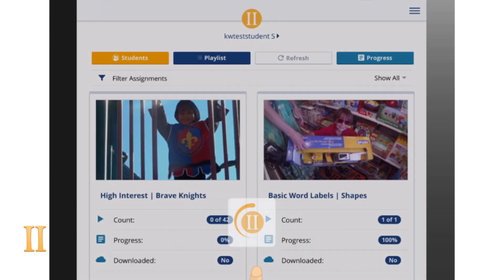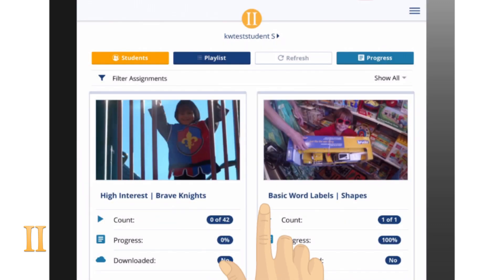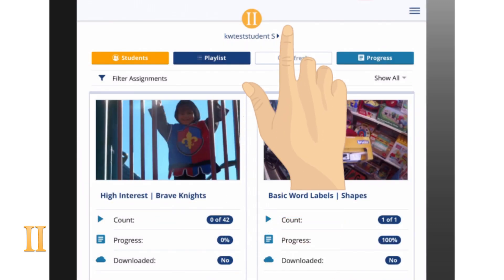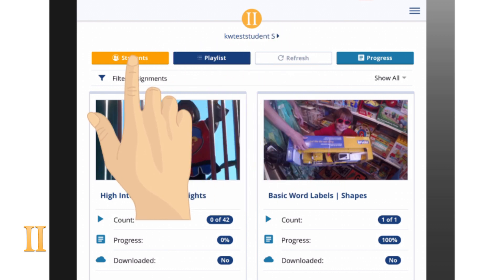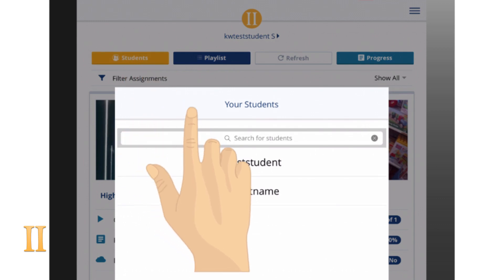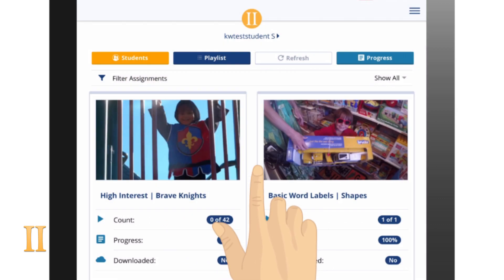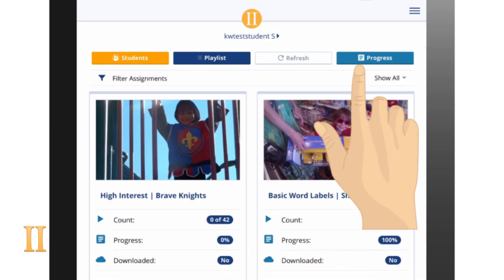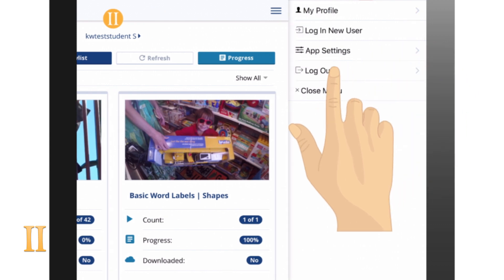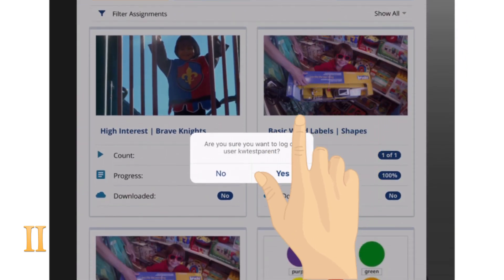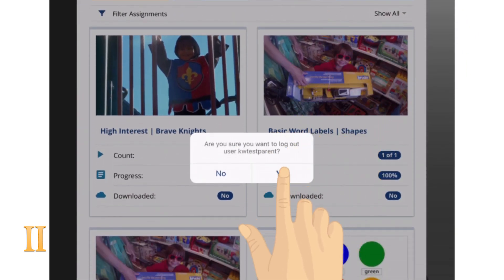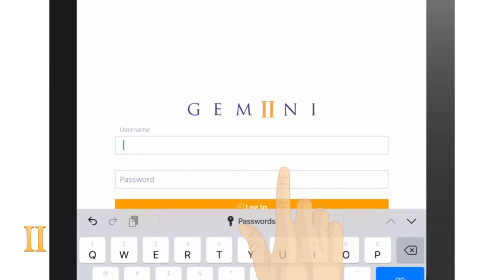If signing in with your managing account, only the first student account in alphabetical order appears. To change the student account, click the orange student button, then select the desired student. For clinicians and teachers, we recommend signing in with a specific student account. This avoids students being able to change and view other accounts easily.